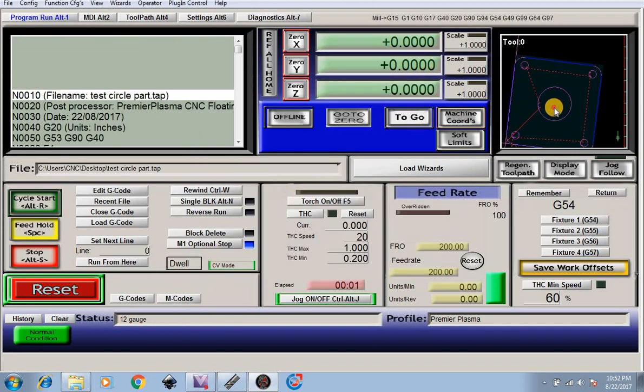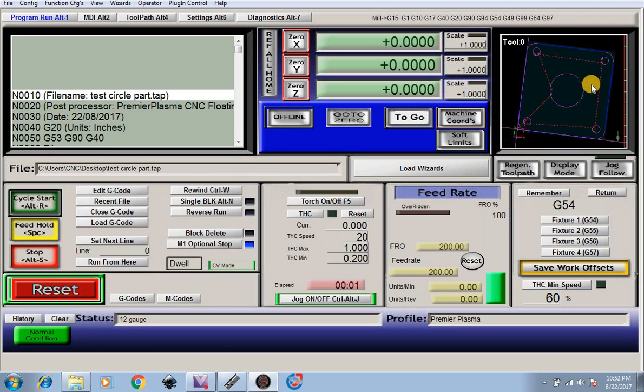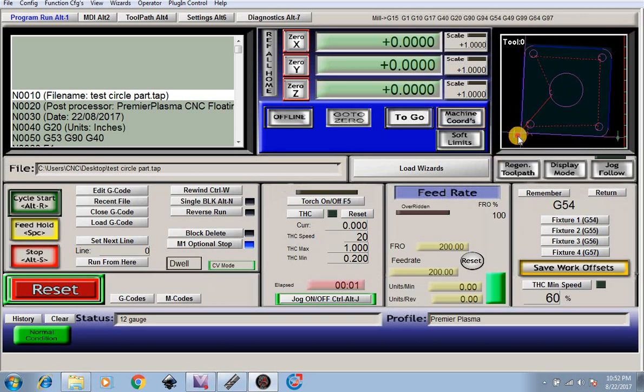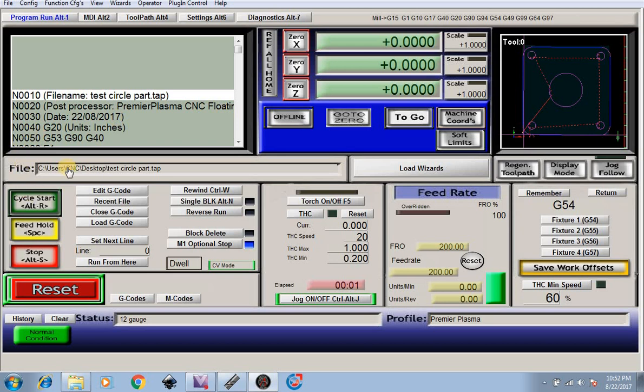Load G-code, test circle part. Now we have our part loaded, you can see it's right here. Since we've already zeroed out our part, we can go ahead and just hit start to run the part.